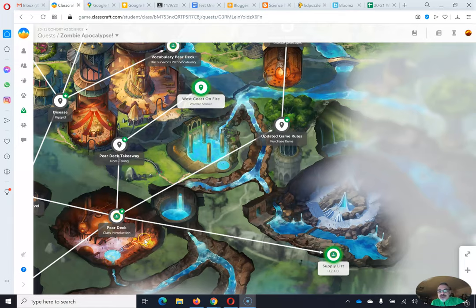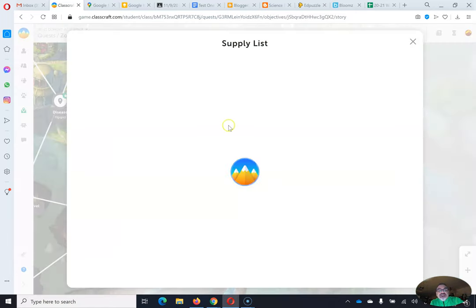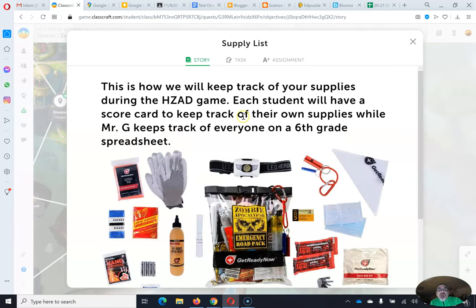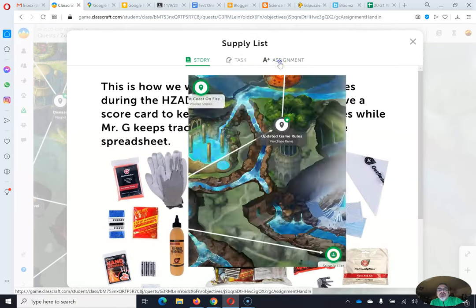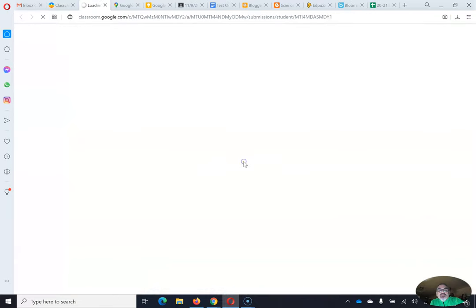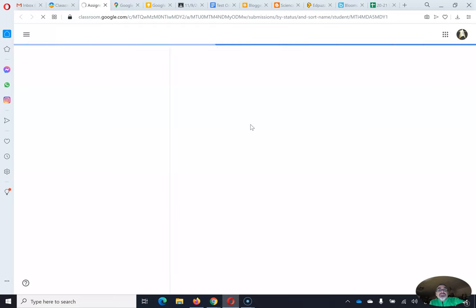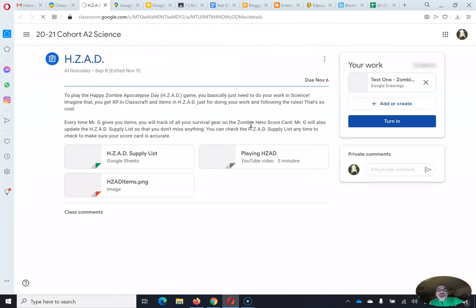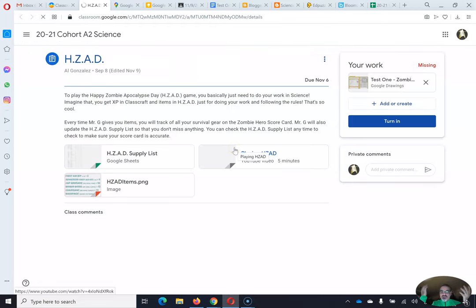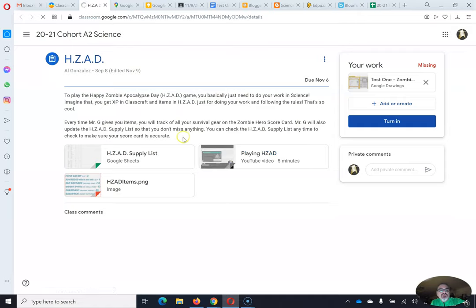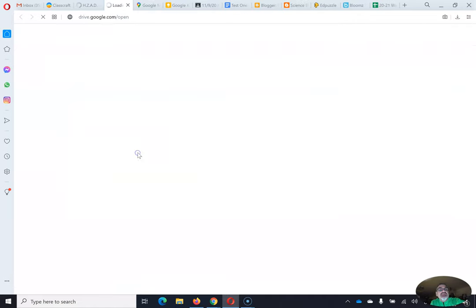If you haven't already, make sure you get to your supply list assignment on the zombie apocalypse quest. Go to the assignment and open it in Google Classroom. Here's what you're going to need to do — and if you have this done before class, even better. You can do this during class before I start rolling the dice.